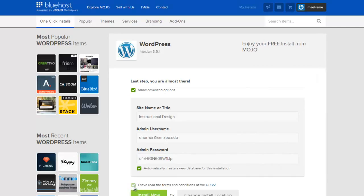I'm going to click off that I've read the terms and conditions, and I'm going to go ahead and click and install.